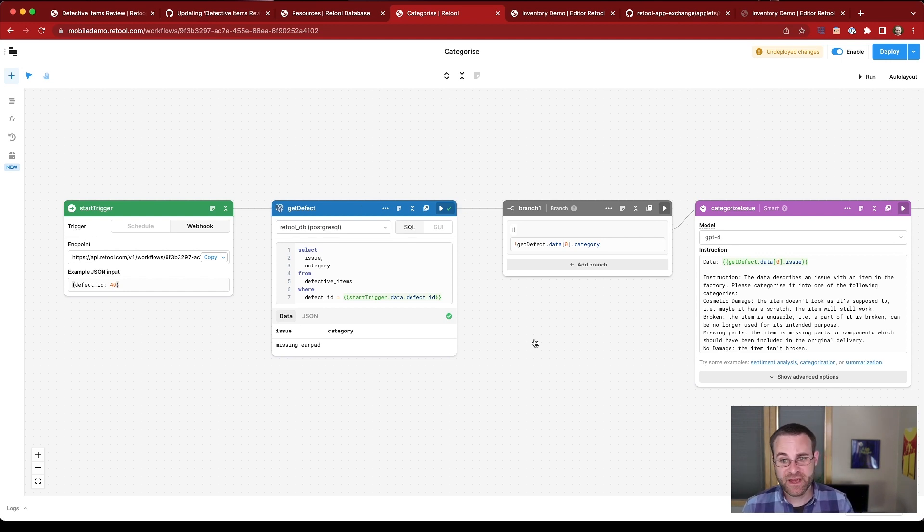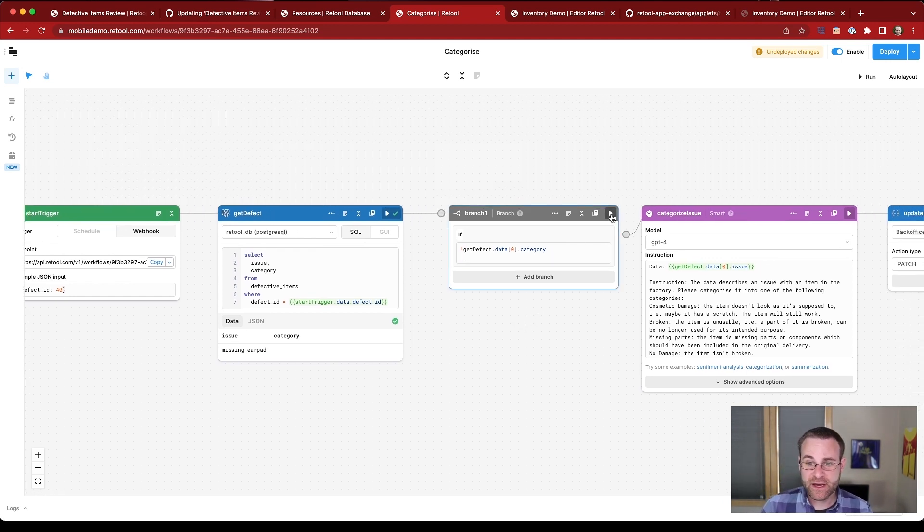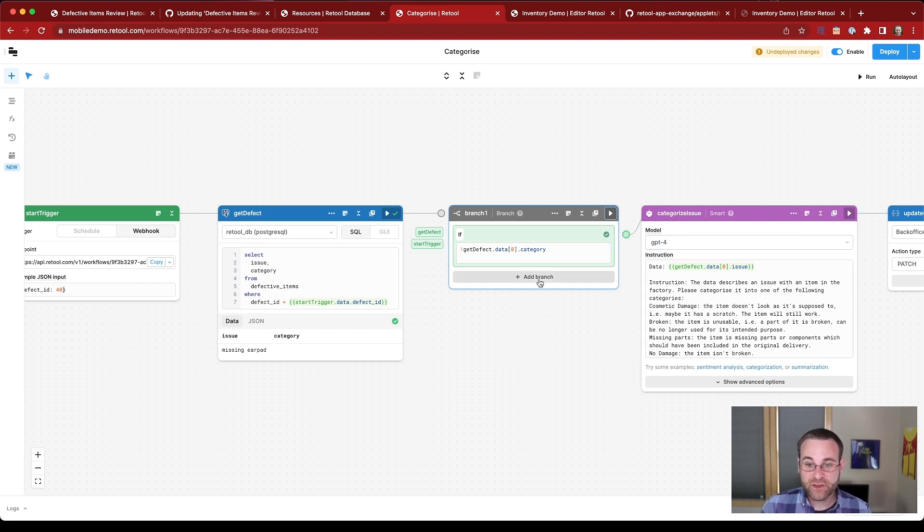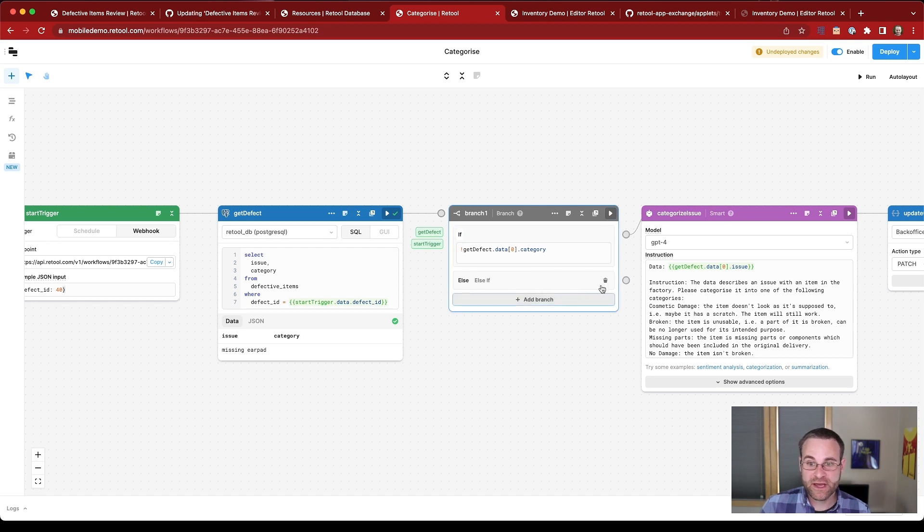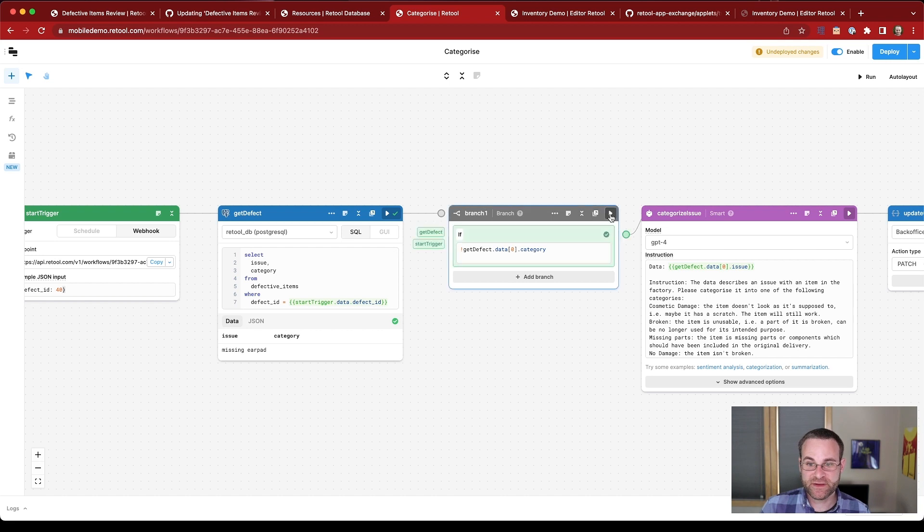Now once we've got this information, we can use a low code block to determine where to go next. And we can see that there is no category on the defect, so we should proceed on in the flow. If we wanted to, we could add additional blocks. So if there was already a category, what other actions should we take? But in this case, we're just going to do this simple if statement.